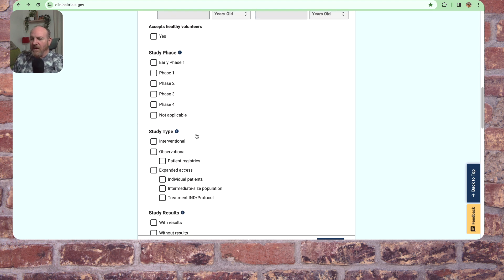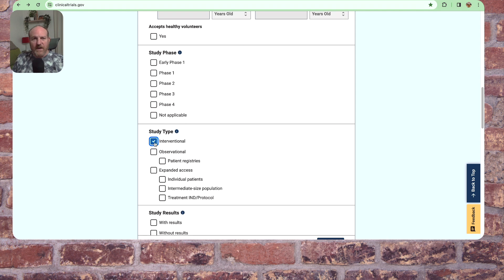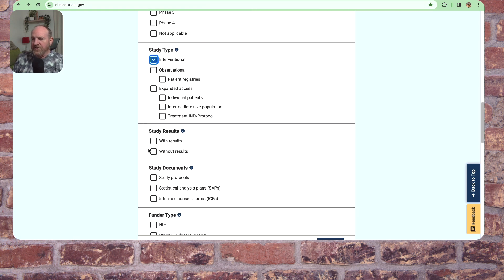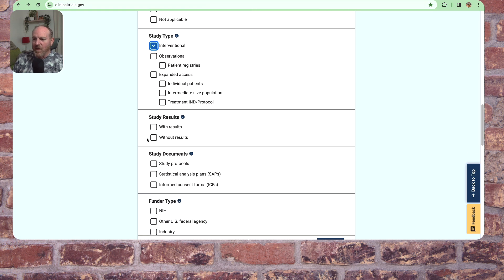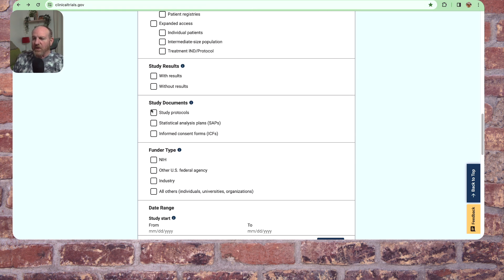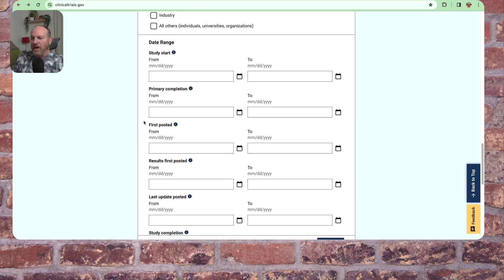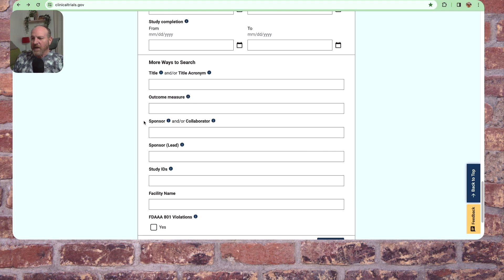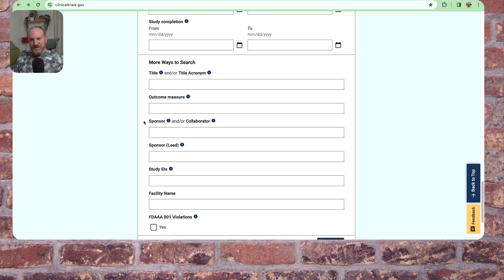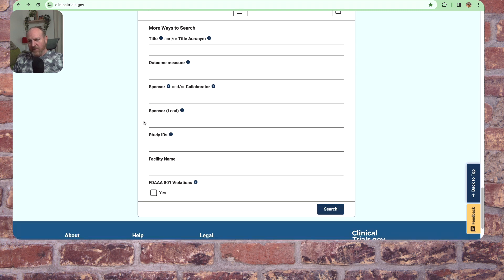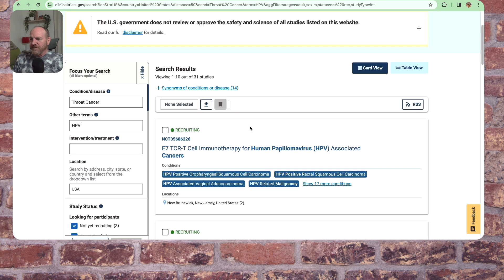Study type: interventional, observational, patient registry. I'm going with interventional because I'm looking for something that's going to help me with treatment. Study results, not worried about that. Leave that open. Study protocols, leave that open. Funder type, I'm going to leave that open so they're all included. And as you can see, there's lots of different categories you can put in here. So I'm going to search with this as it is.